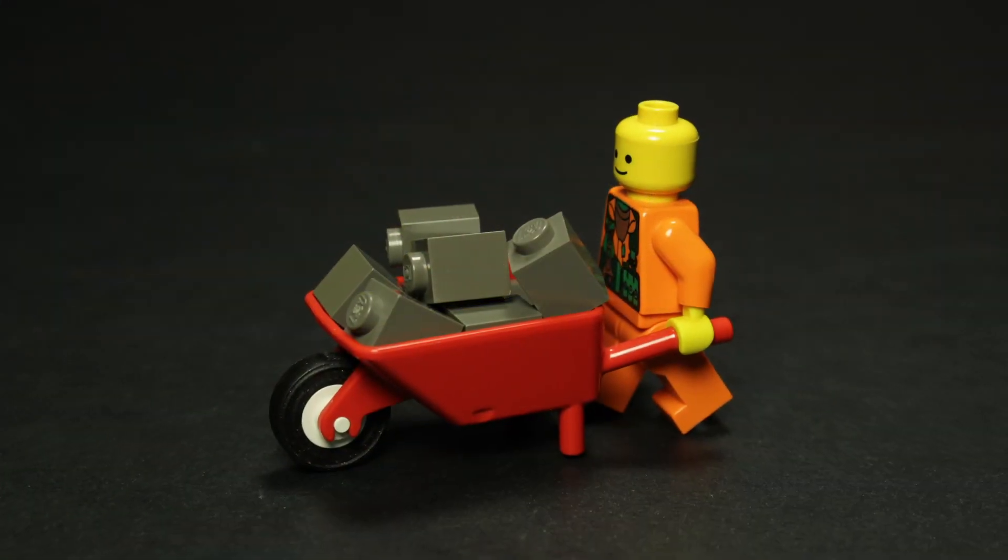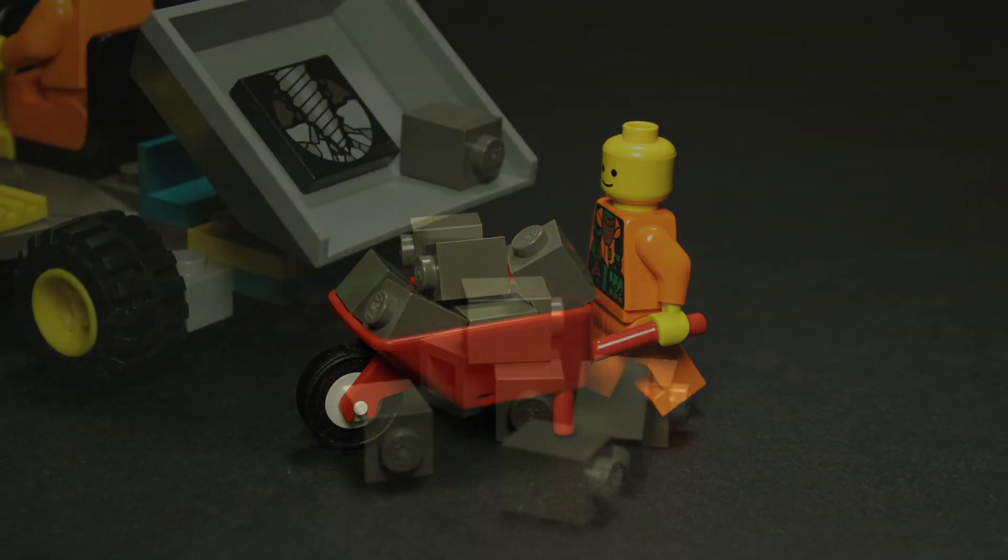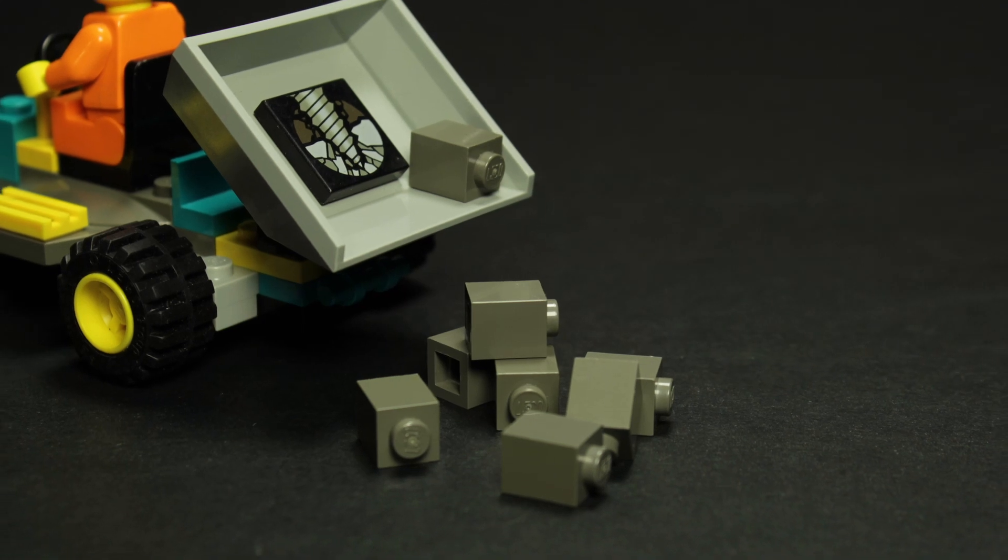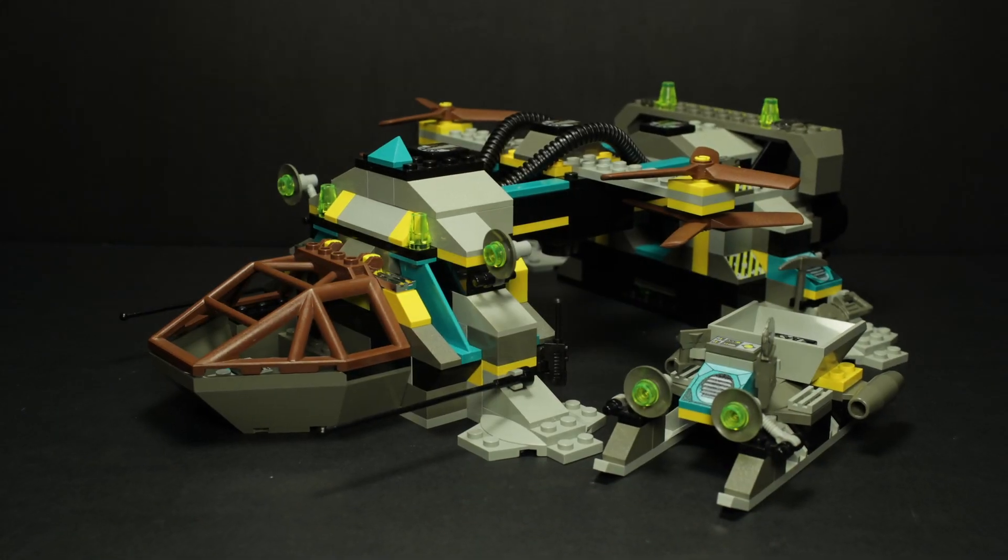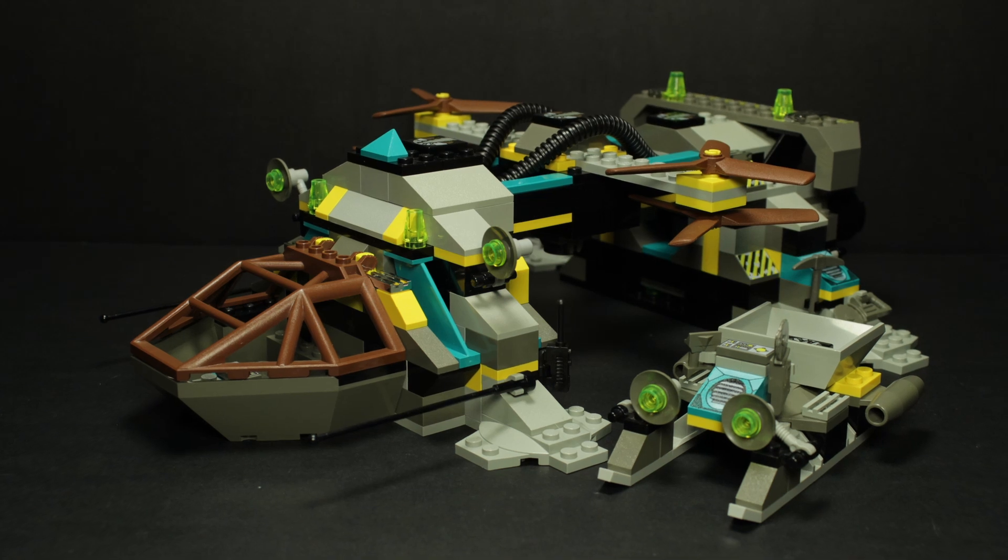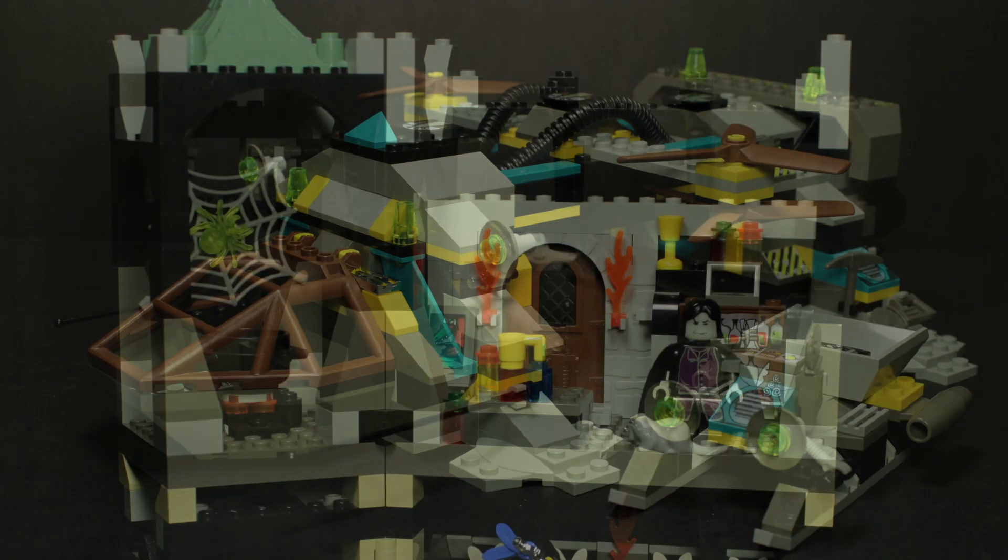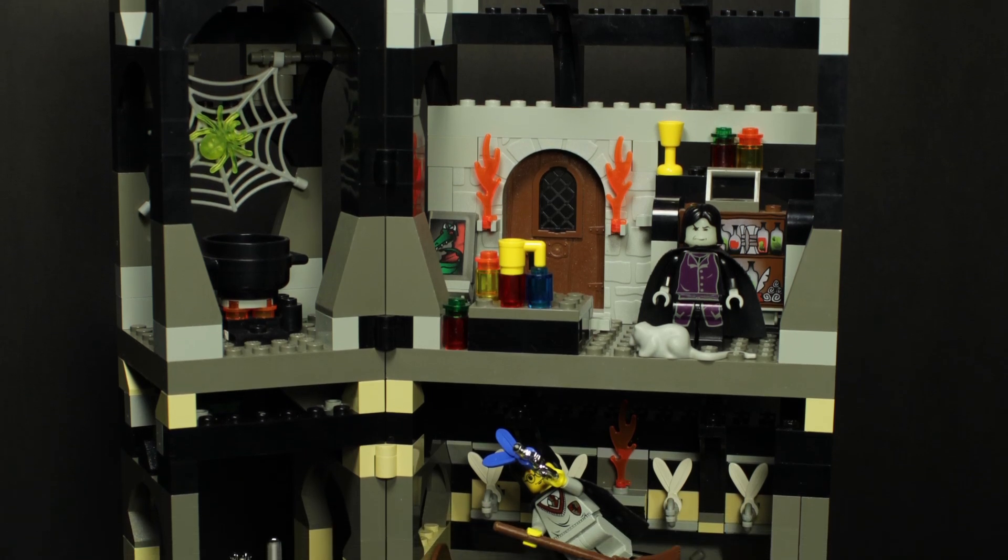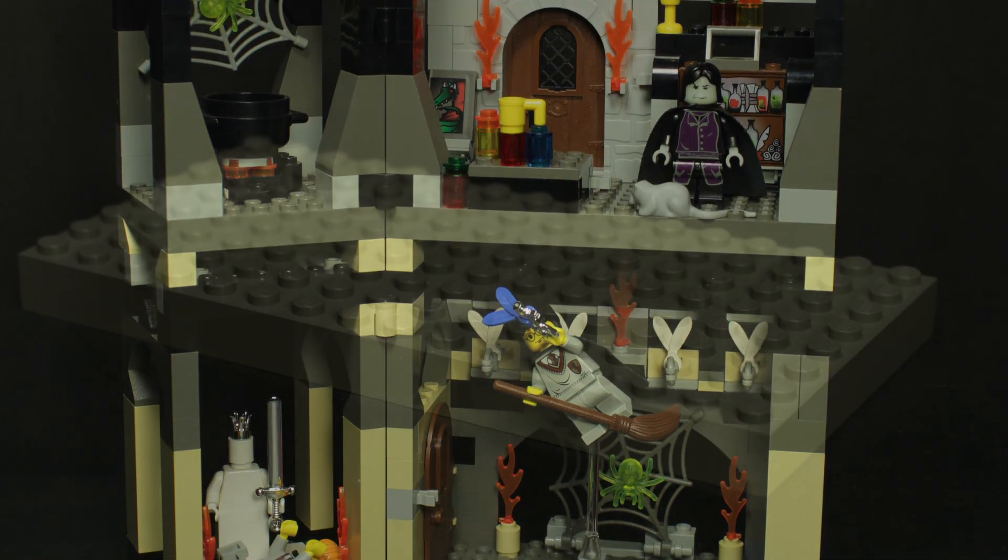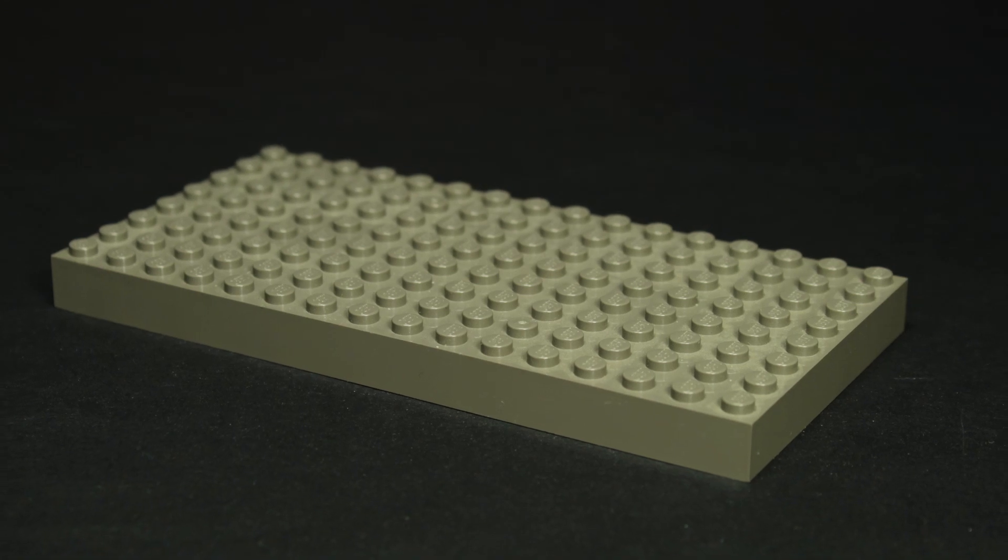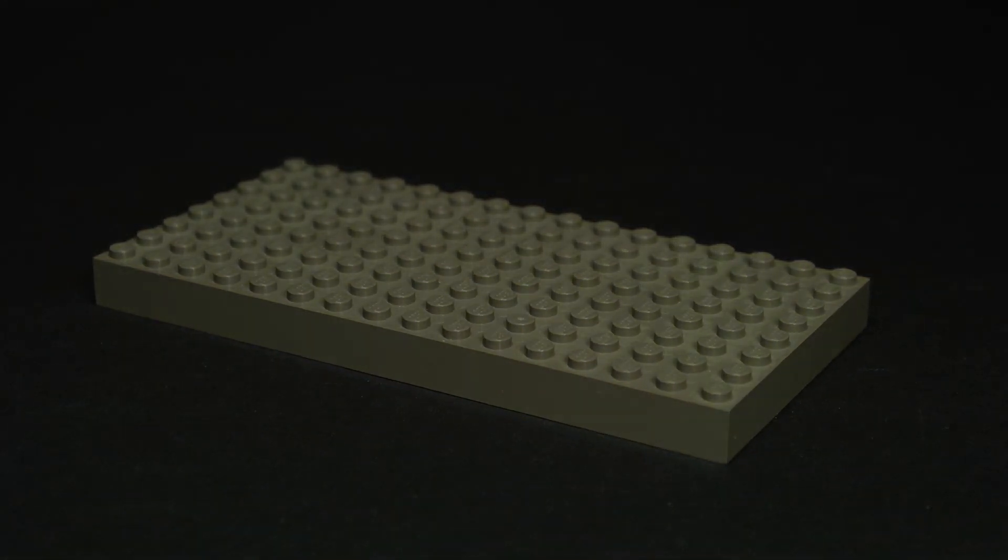1x1 bricks can sometimes be frustrating to find in dark gray, and you're going to need 8 of them here. While there are technically just enough within the rapid rider and tunnel transport, I recommend looking elsewhere for these. The original wave of Harry Potter sets had a notable supply of them, and wouldn't you know it, it's also a great place to grab an extra 8x16 brick too.